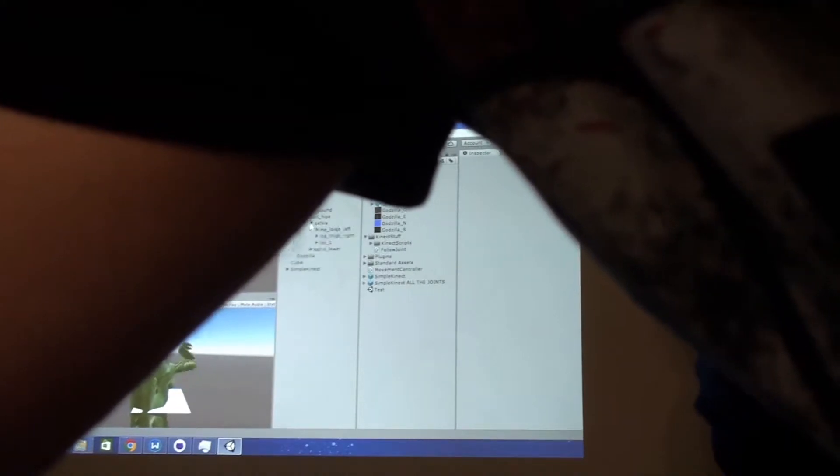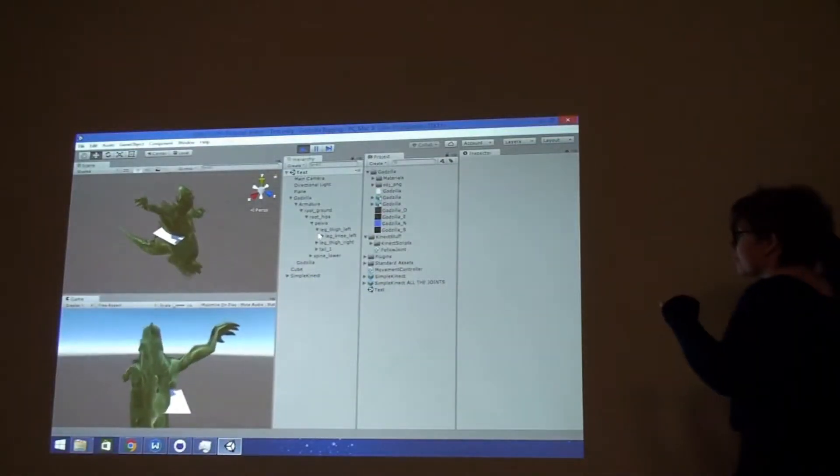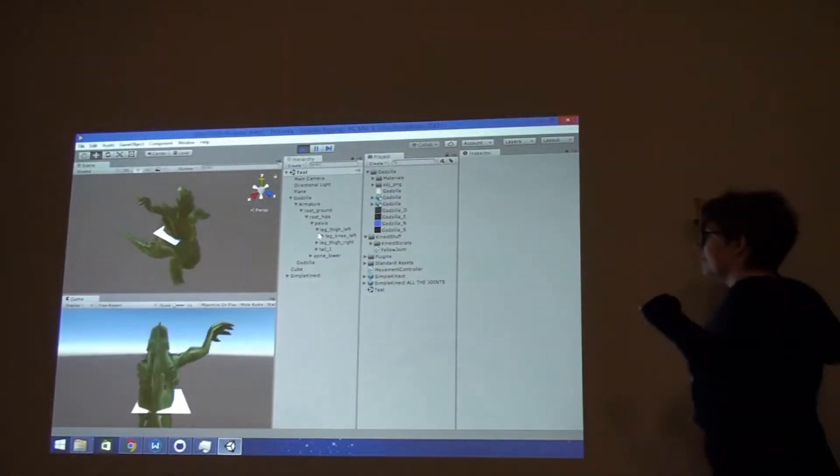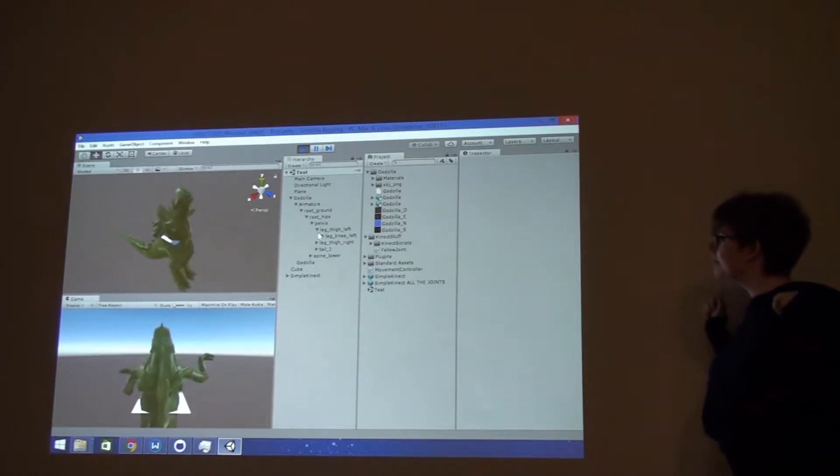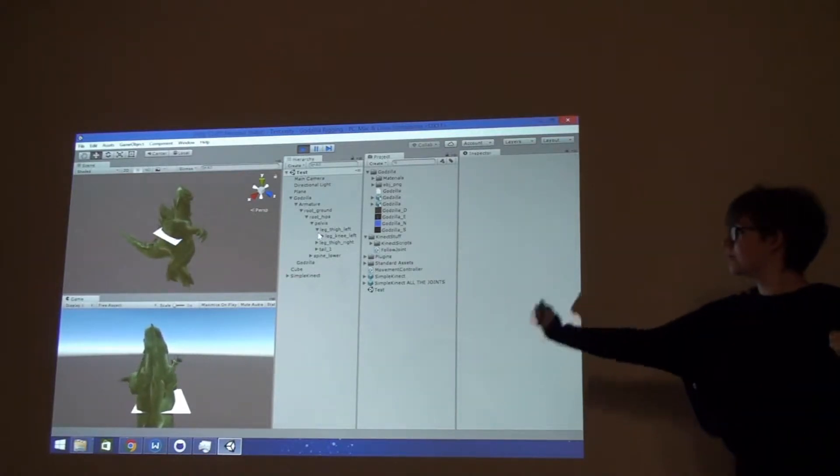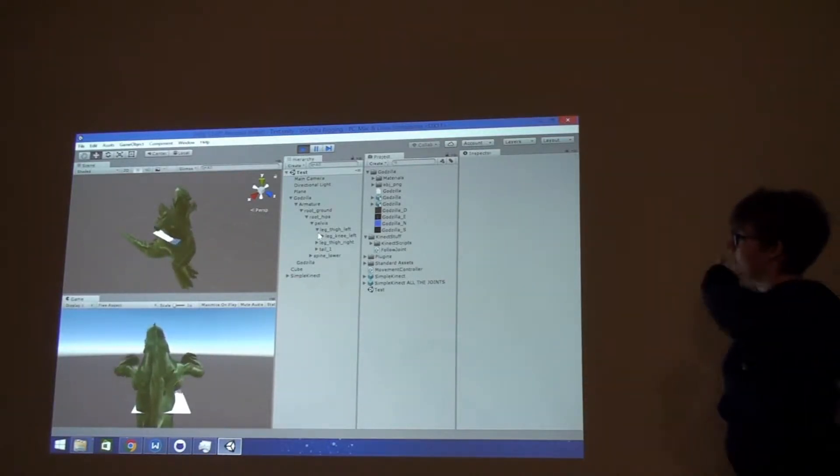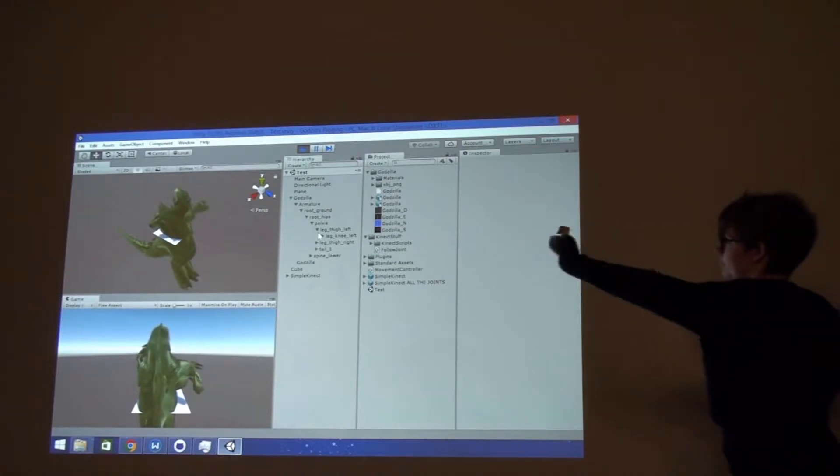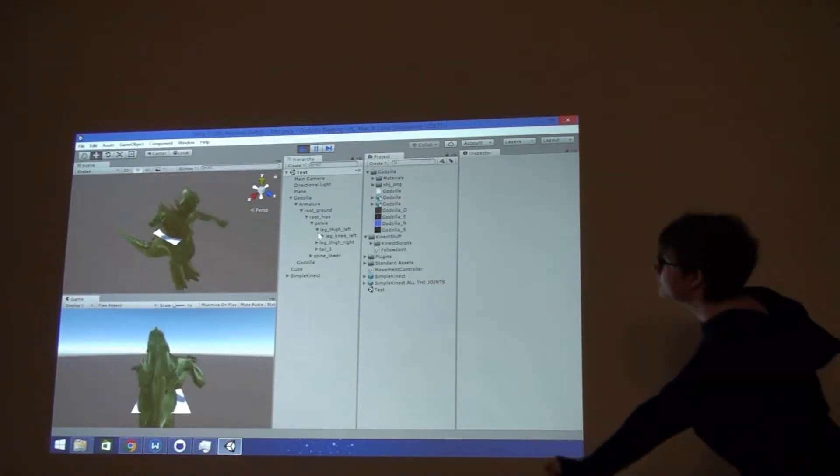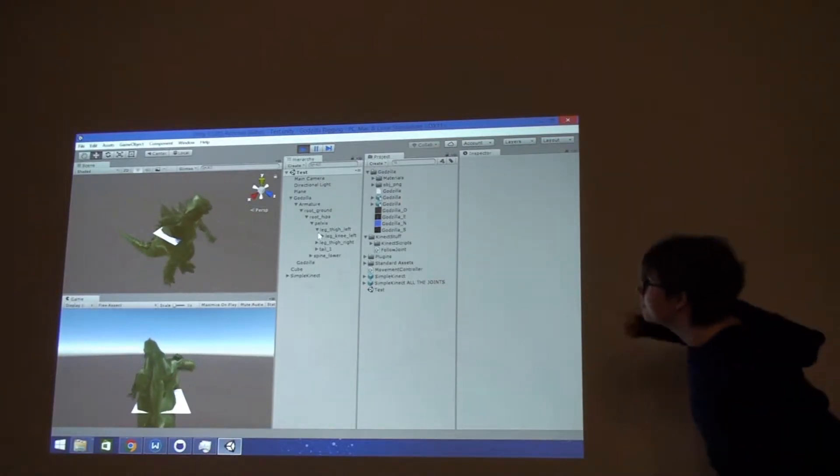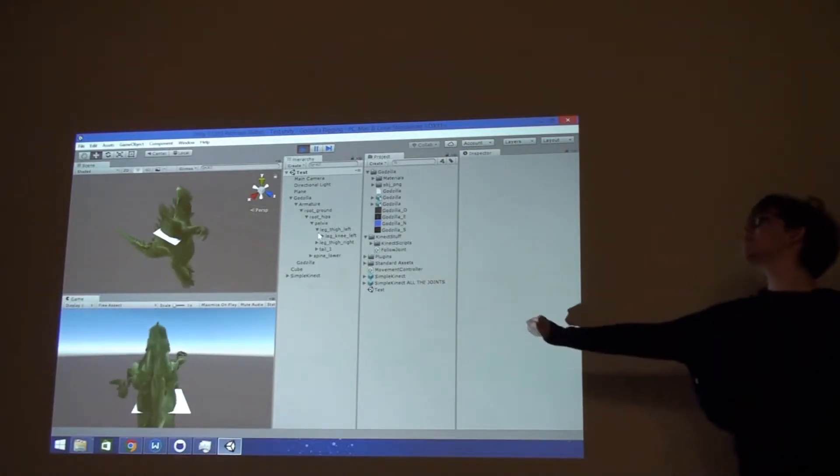So like the pelvis, and then goes into legs, and then like knee. So basically what we did to move it like this is for the left thigh, we matched the left hip, and then knee to knee, and so on. Just went through each of the different parts.